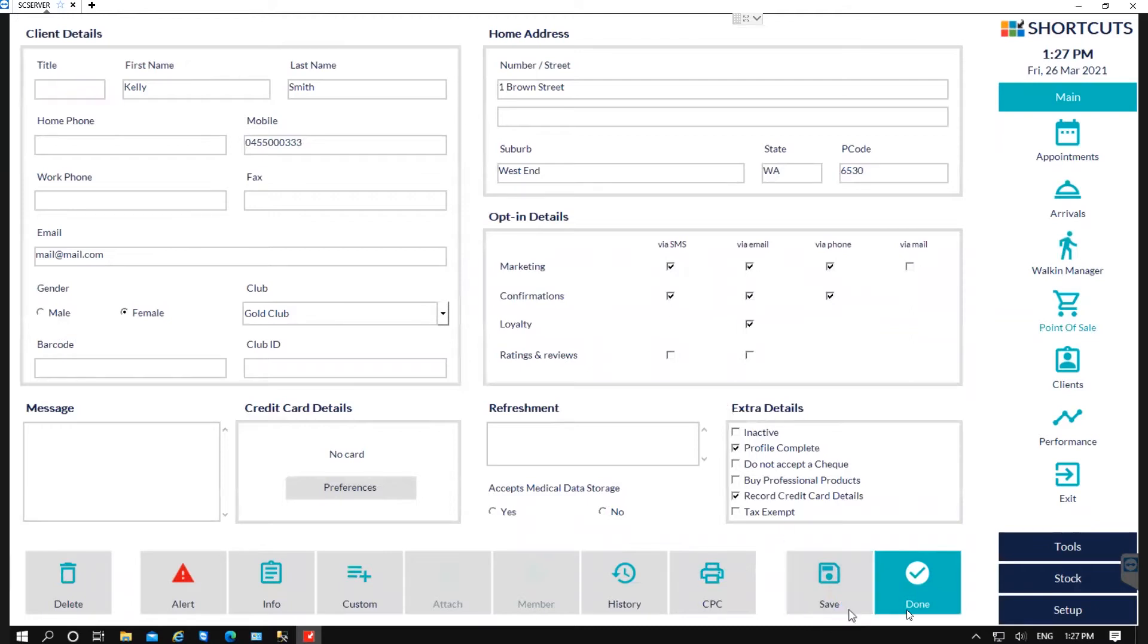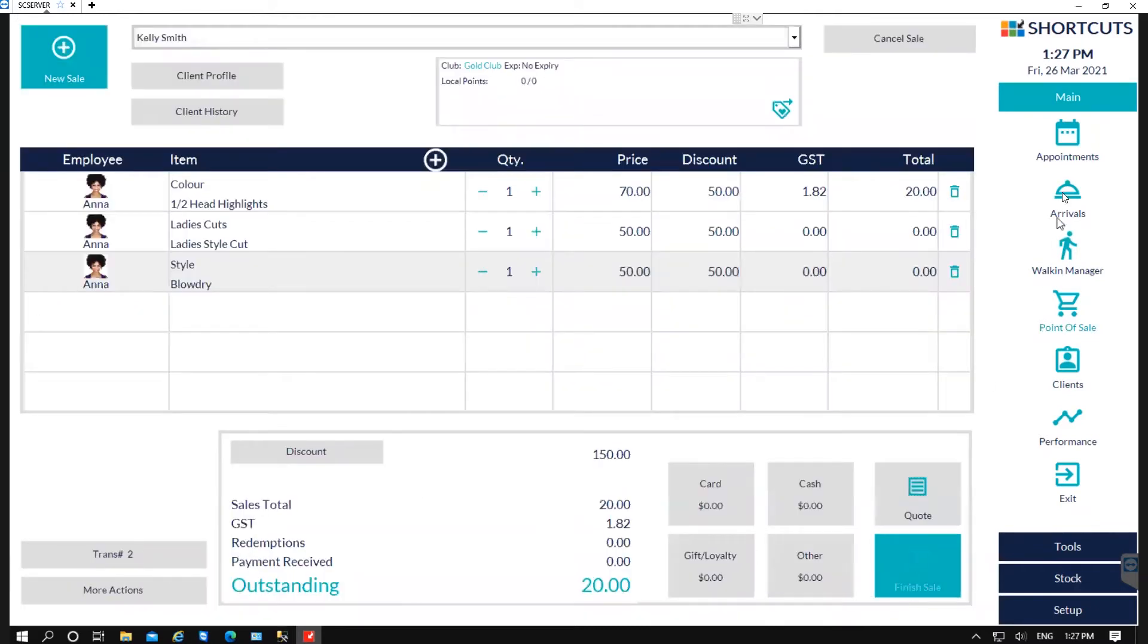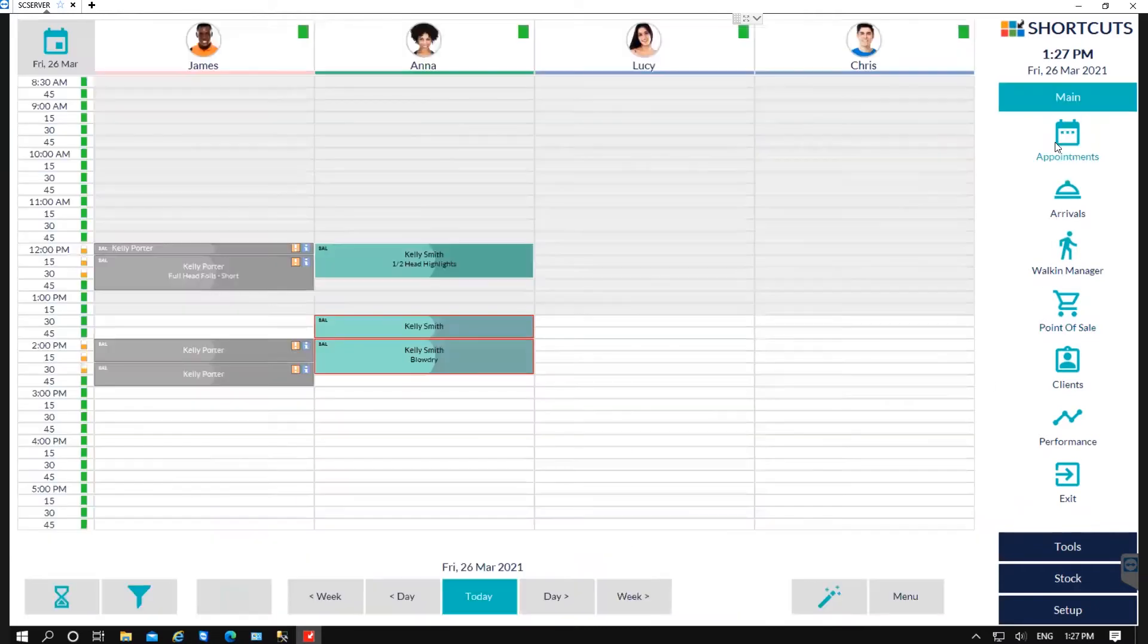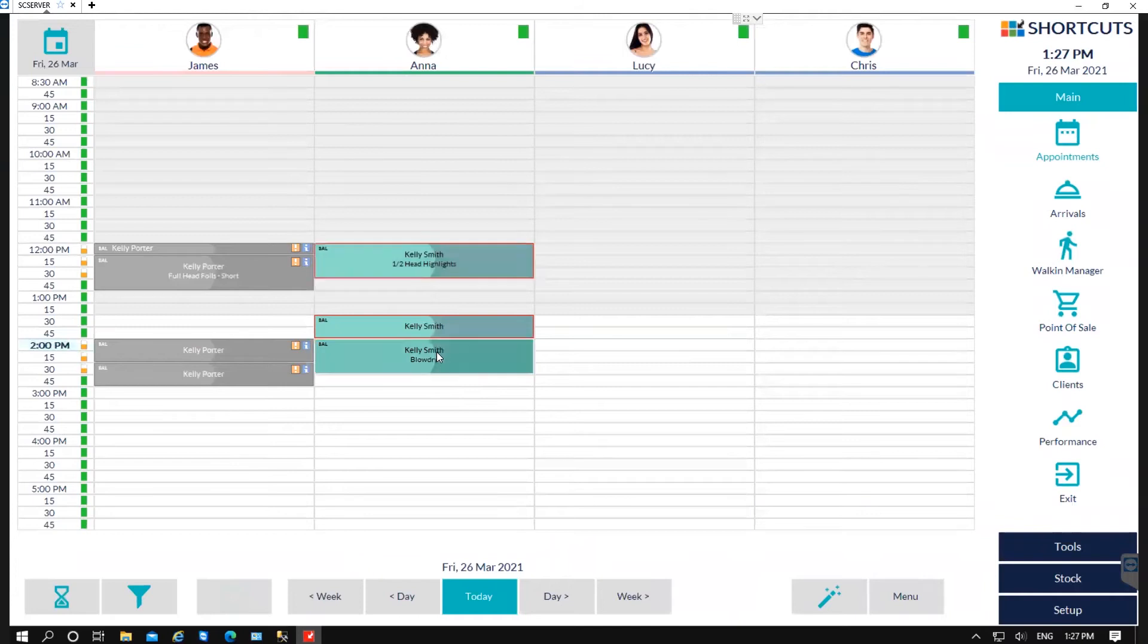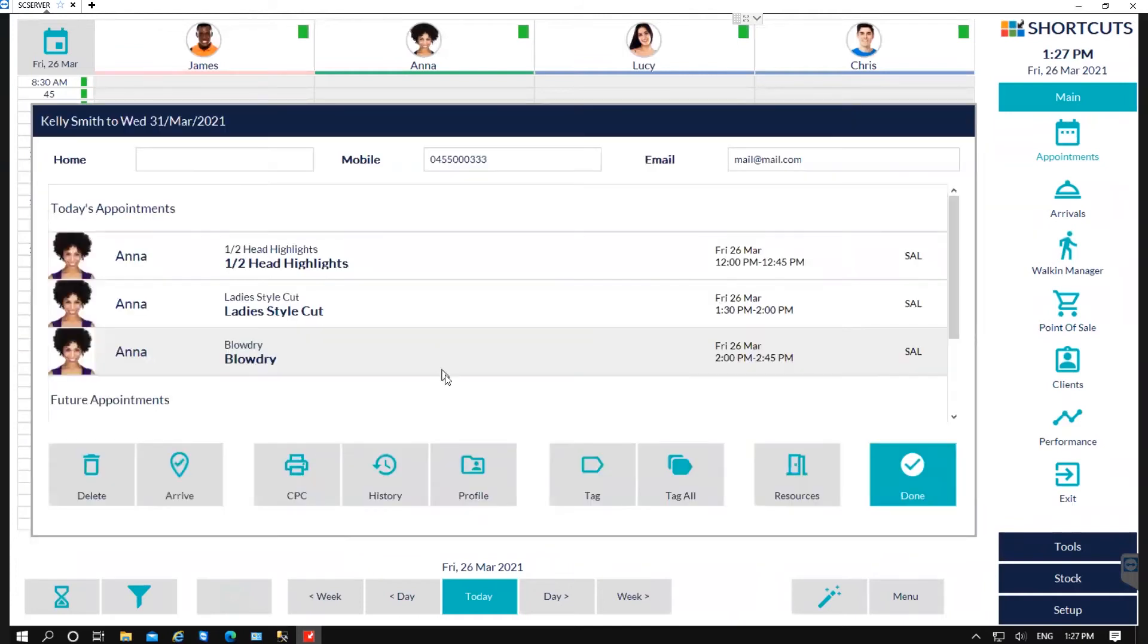And the third option is when you're in the appointment book. You can simply double-click on the appointment and then click on Profile.